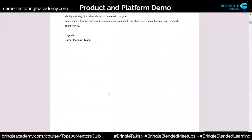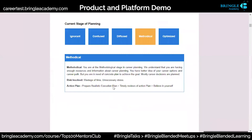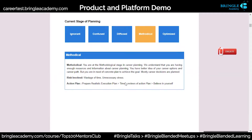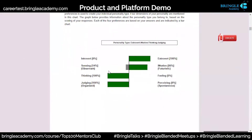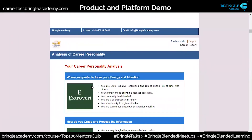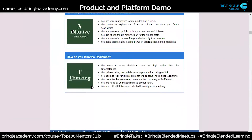Here it tells me which level I am at in terms of stage of planning — I'm a methodical one. It says I have enough resources and information about career planning, and a better idea of my career options. Then what kind of personality type I have — from an introvert, sensing, thinking, judging perspective — with detailing around that.